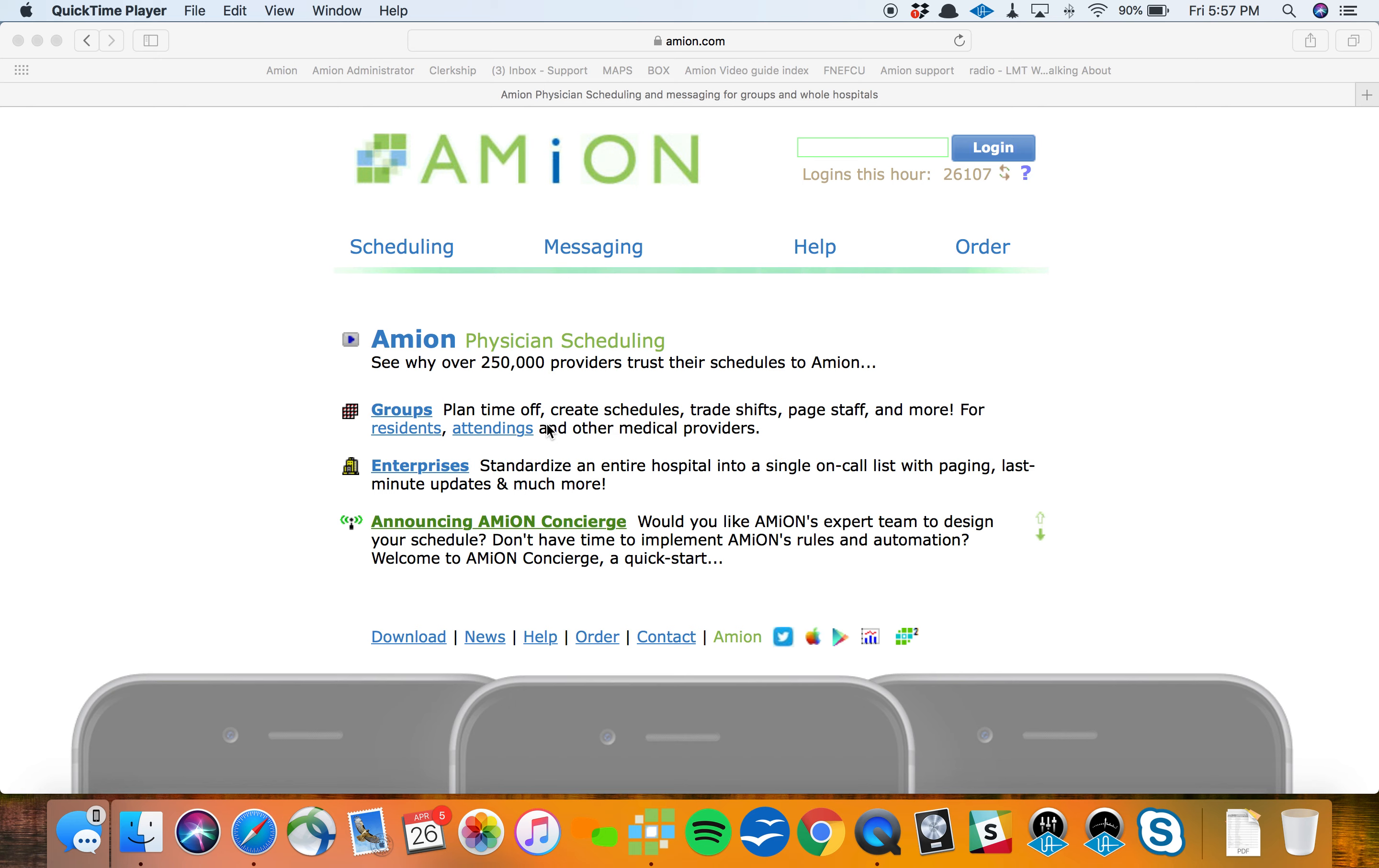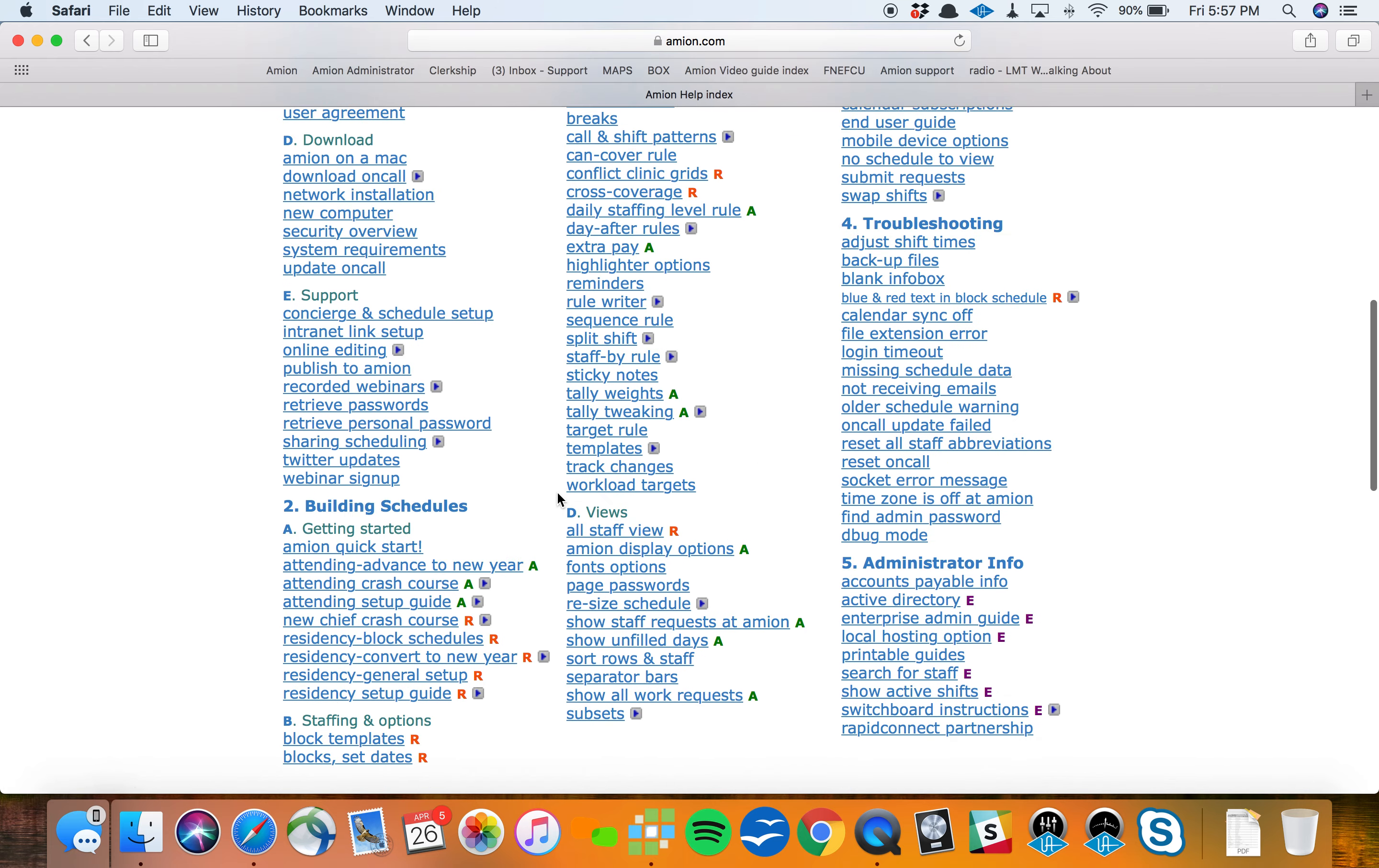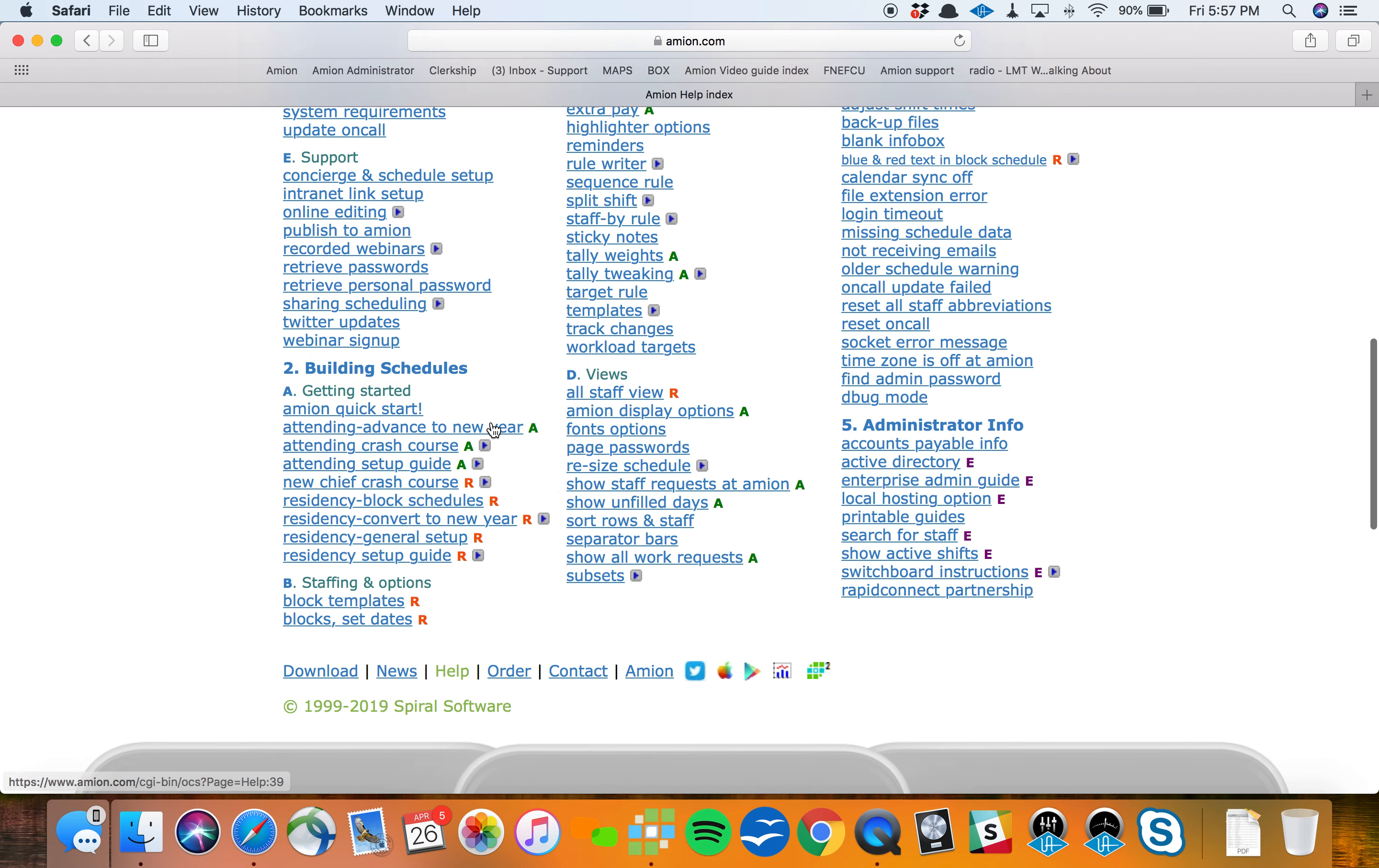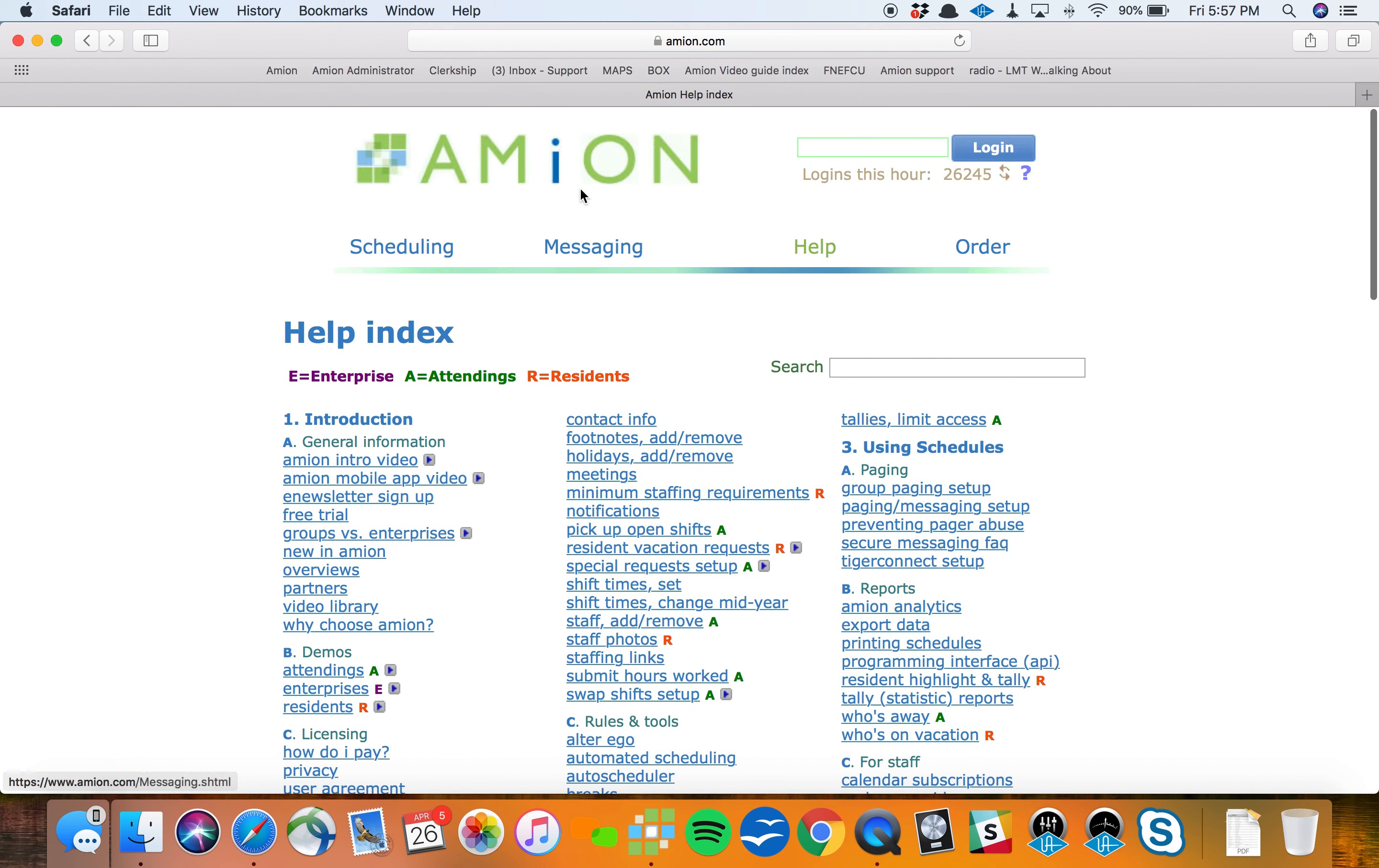Hey, it's Lee from Amion. In this video, we're going to talk about building a new residency schedule from scratch. If you're taking over for outgoing chief residents and converting a schedule, head to amion.com and under building schedules, check out the residency convert to new year video. That's going to help you take your existing schedule and push it ahead.